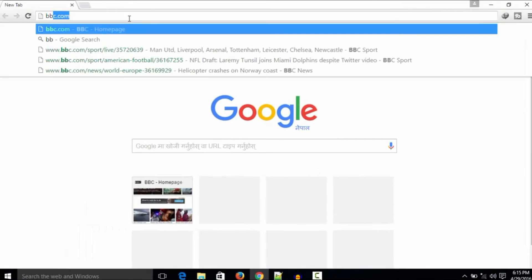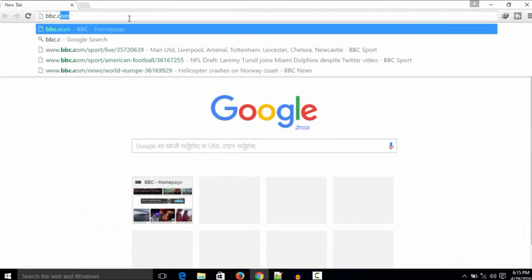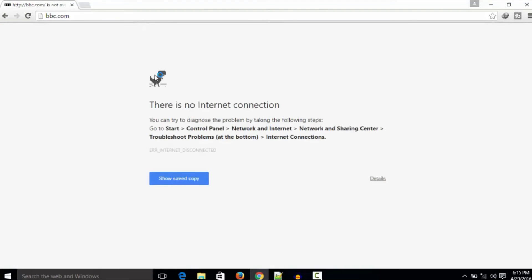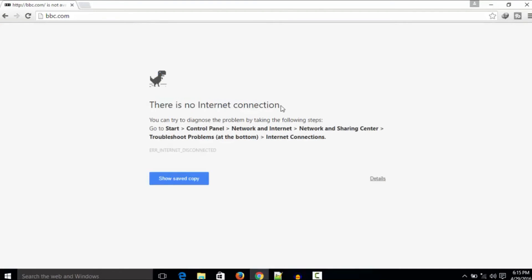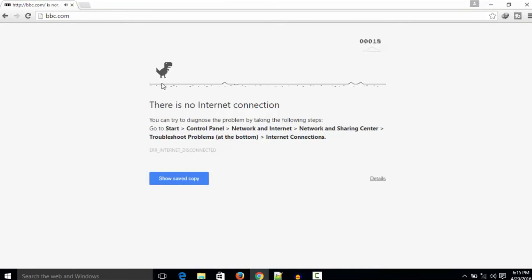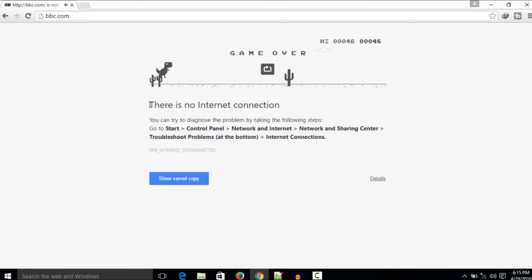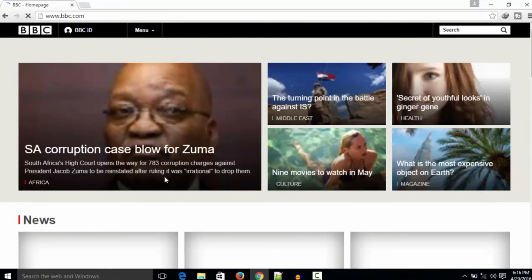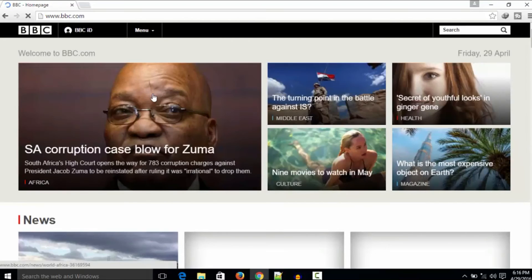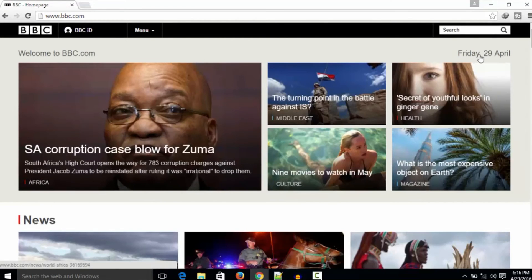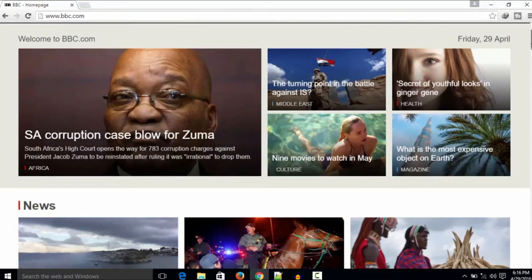I am not connected to the internet right now, so I will go to bbc.com. Now here you can see there is no internet connection. Also, as I told before, you can play a game here whenever you are offline, but we are not going to play the game because we are on another topic right now. Okay, so click on 'Show saved copy' here, and this will open the saved copy of the website.